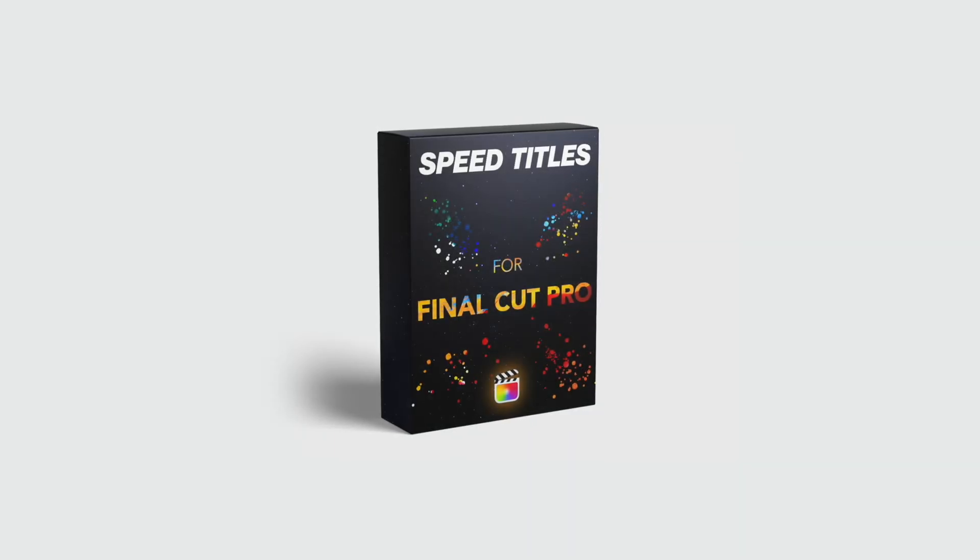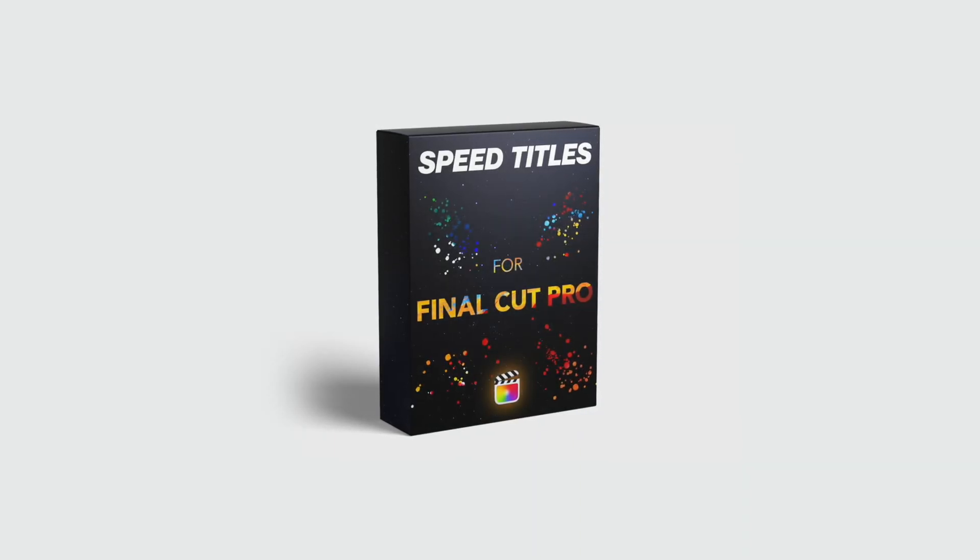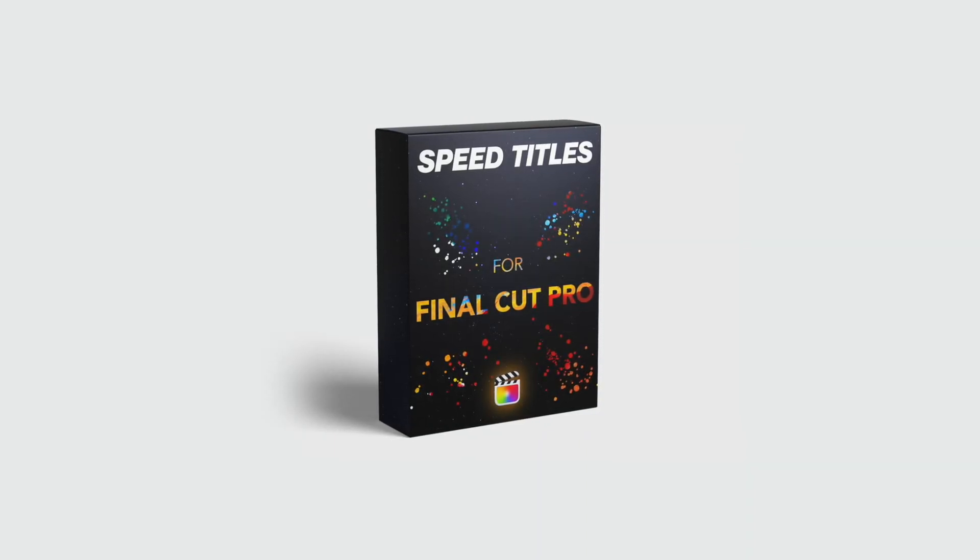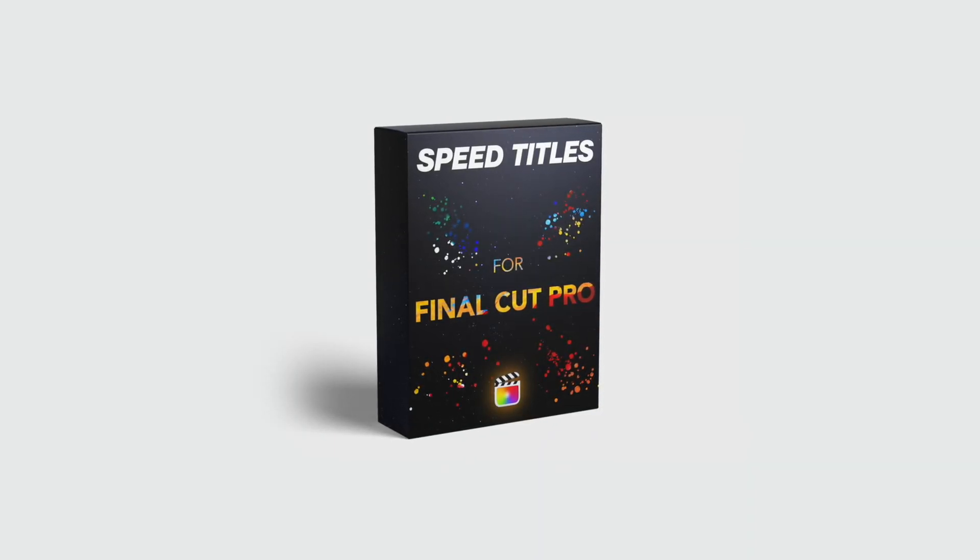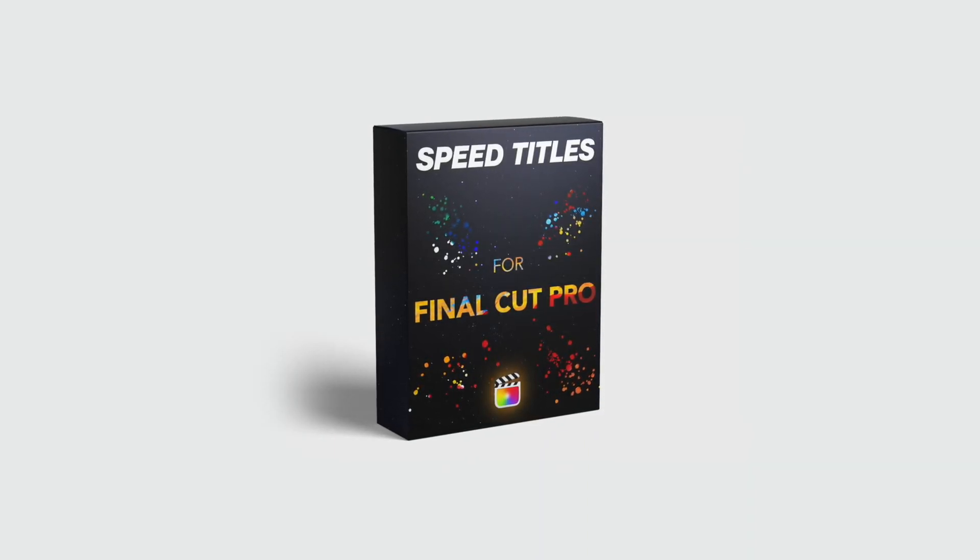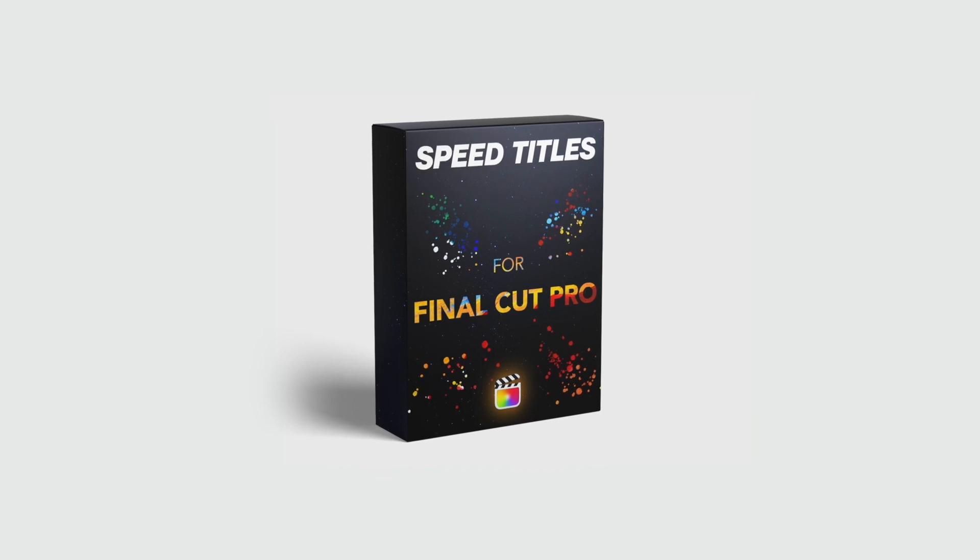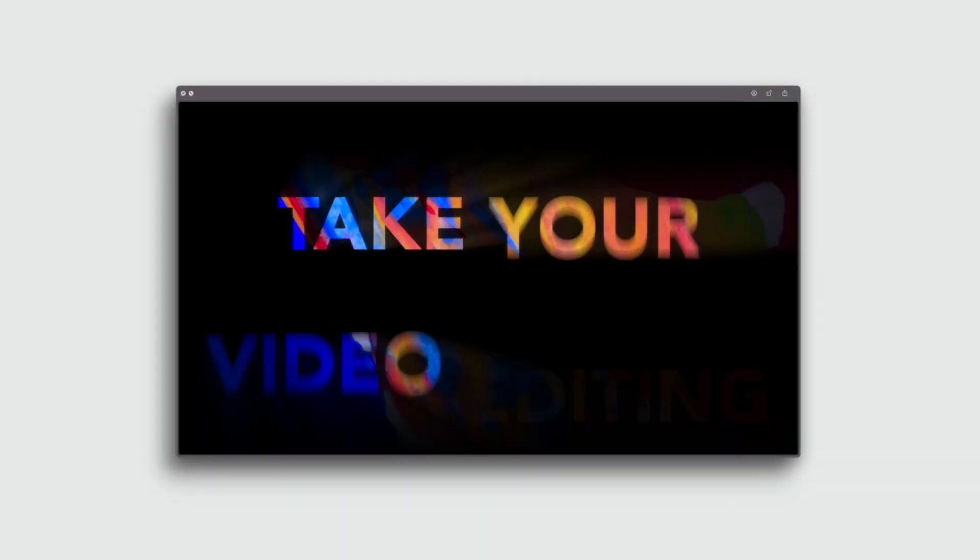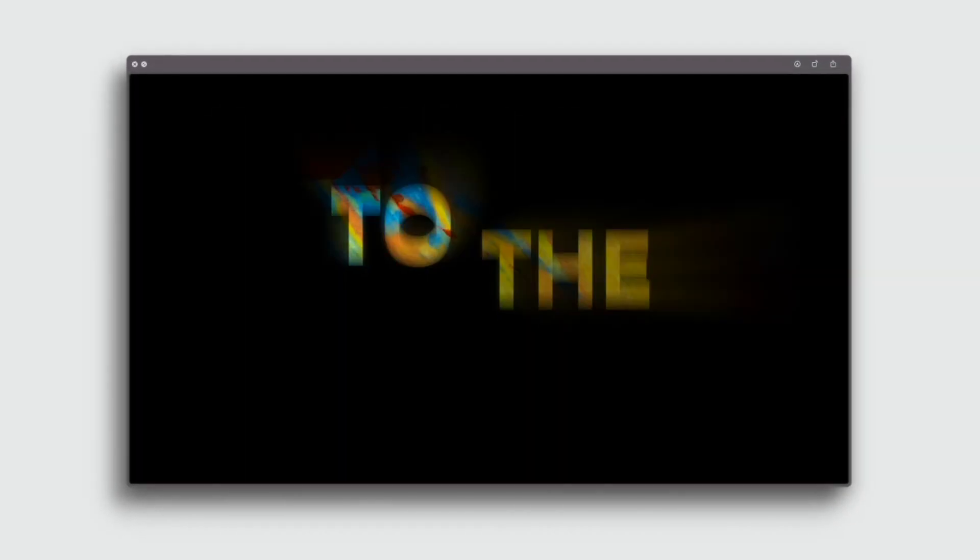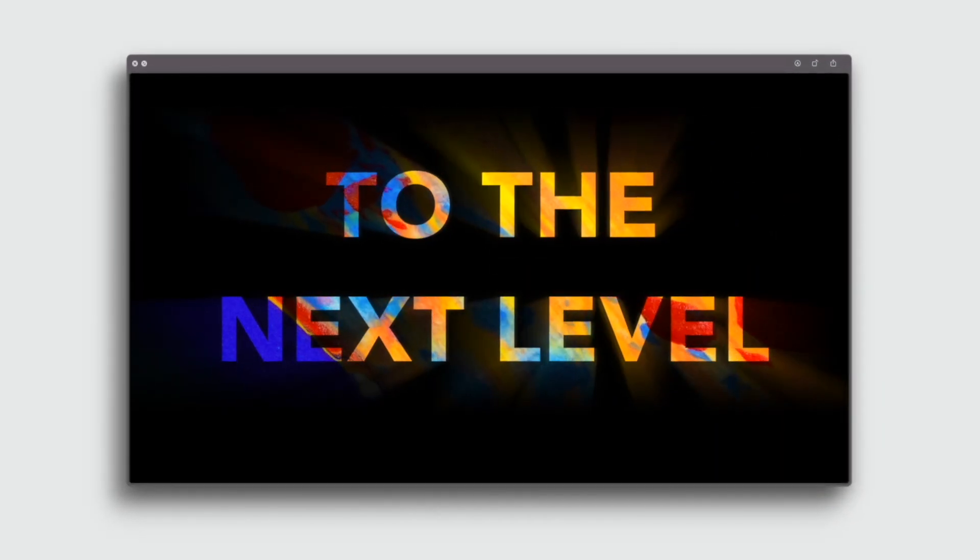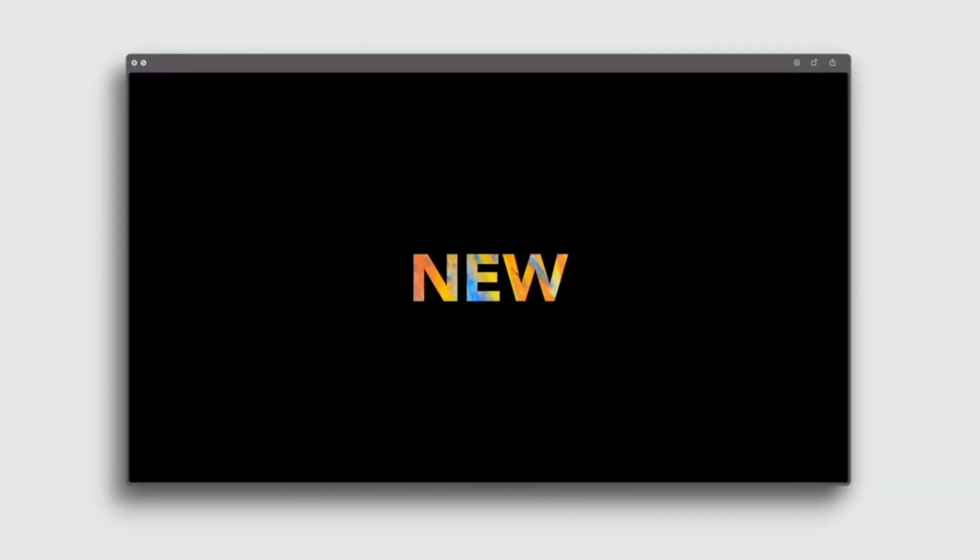Hey guys, welcome back to another Final Cut Pro tutorial. Today we're going to be talking about speed titles and I'm going to show you how we achieve some of the effects we got in that video you just saw. This is a really easy pack to use, it's simply drag and drop and you're going to get these really professional Apple commercial style titles in seconds. So let's get straight into it.